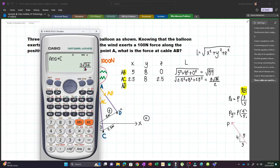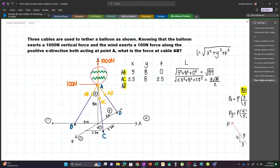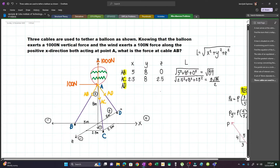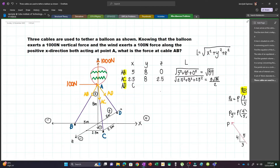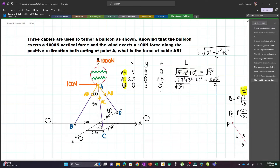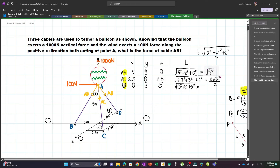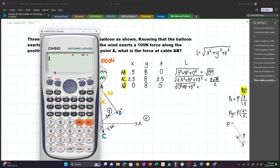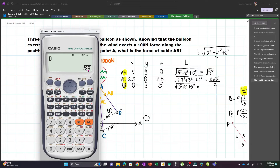For cable AD: X is 0 because AD has no distance along the X axis, Y is still 8, and the Z distance from the anchor point is 5 meters. So AD is also essentially a 2D force. L equals the square root of 0 squared plus 8 squared plus 5 squared, which is also √89. We store this at D. So: B = √89, C = 3√34/2, and D = √89.